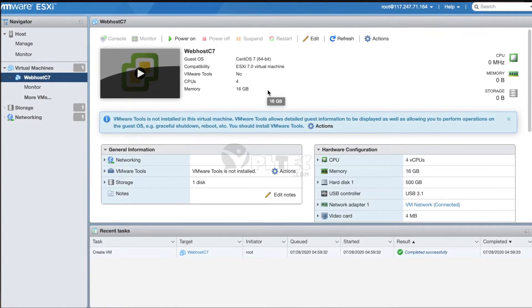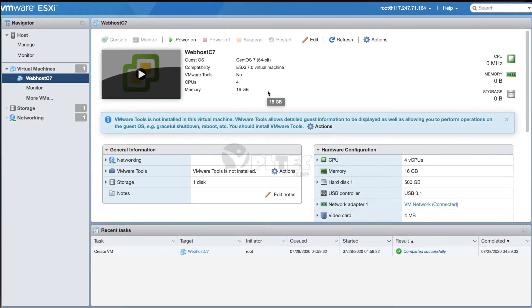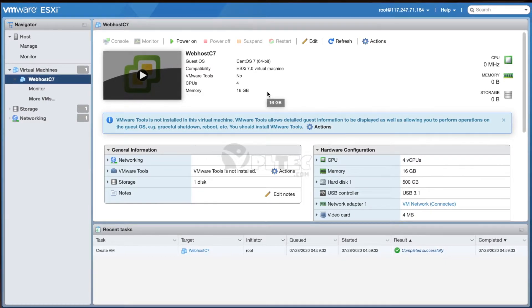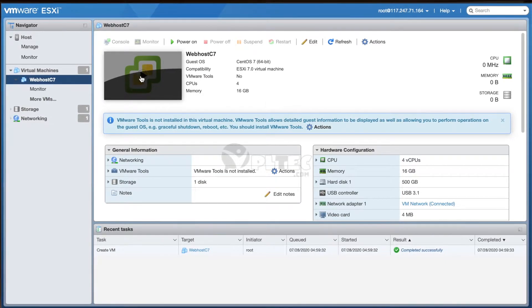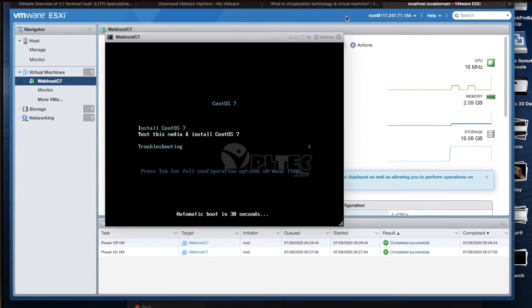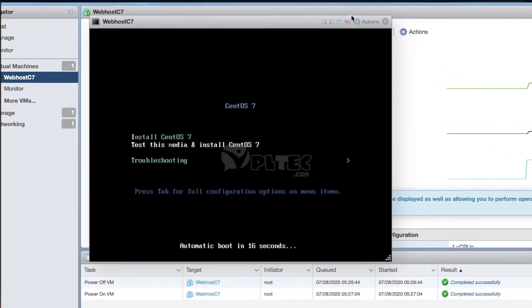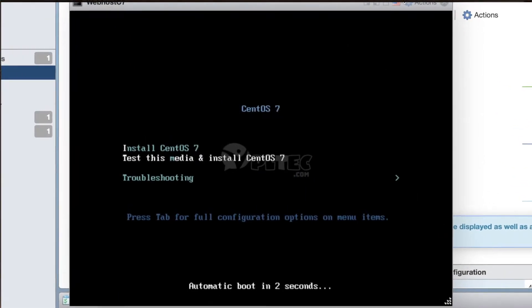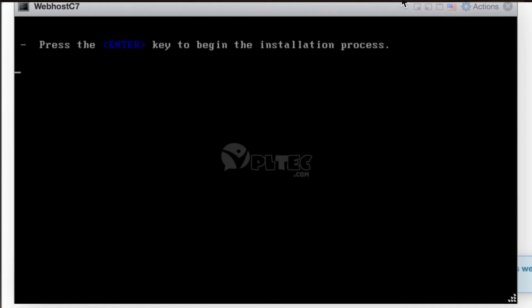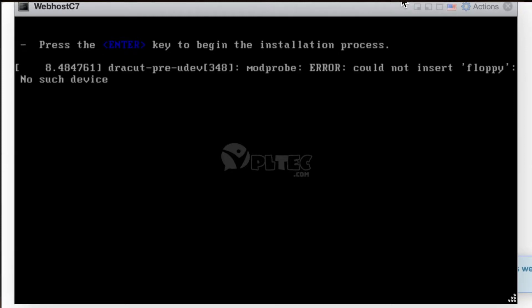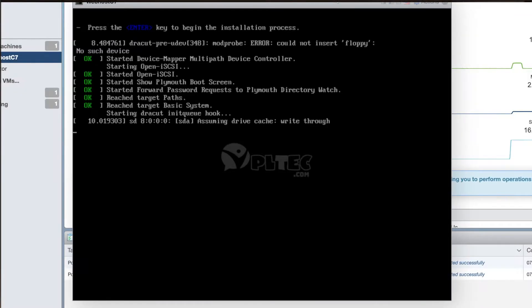Now click on the machine picture to start the process of CentOS 7 installation. Then wait for the automatic boot in a few seconds. As instructed on the top of the screen, press Enter to start the installation. At this point, we can see the logs on the screen which tell us the status of the processes being executed.